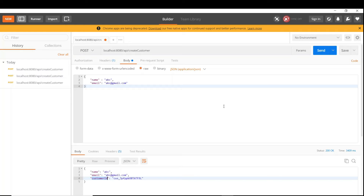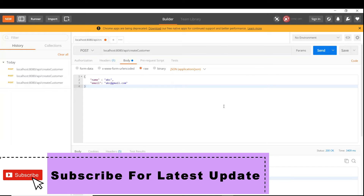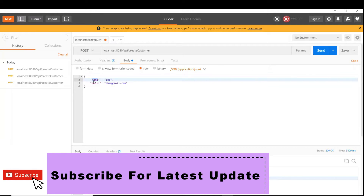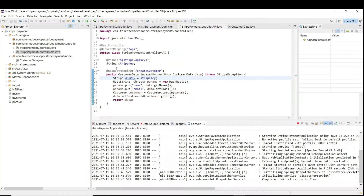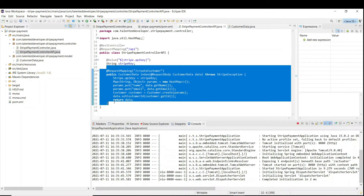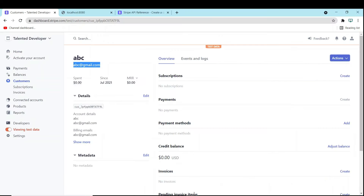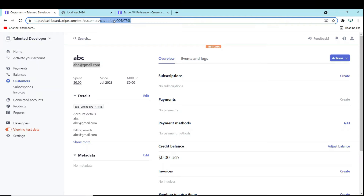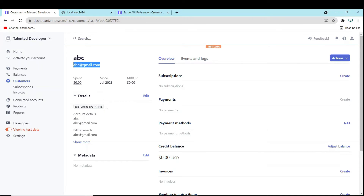Hello everyone, welcome to Talented Developer. In the last tutorial we created a customer using the REST API. We gave a name and email, called the REST API, and it created a customer. This is our customer ID - you can cross-check it directly here. This is the unique key, so if you want to store it in your database, please do so.